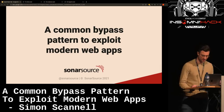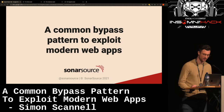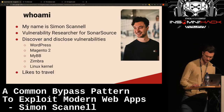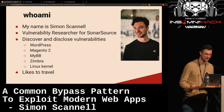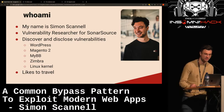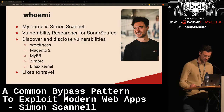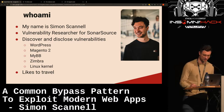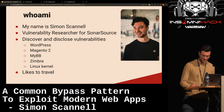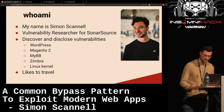Hello and welcome everybody to my talk about a common bypass pattern to exploit modern web apps. My name is Simon. I am a vulnerability researcher for Sonar Source, working in the same team as Thomas. I focus on finding and disclosing vulnerabilities with my teammates, mainly in open source software.